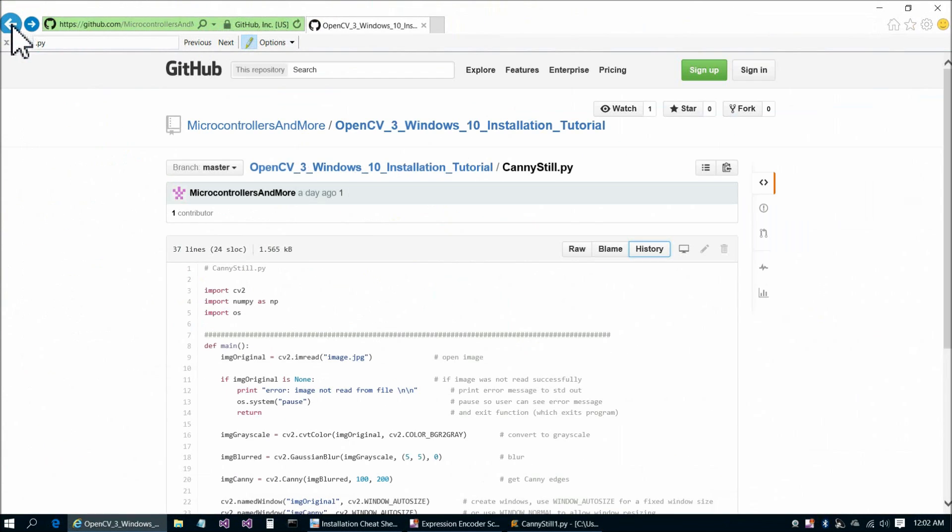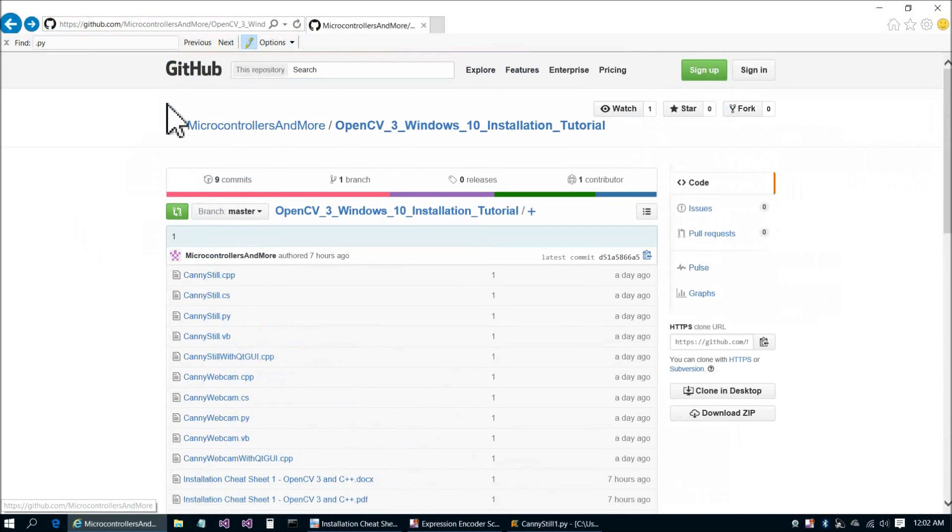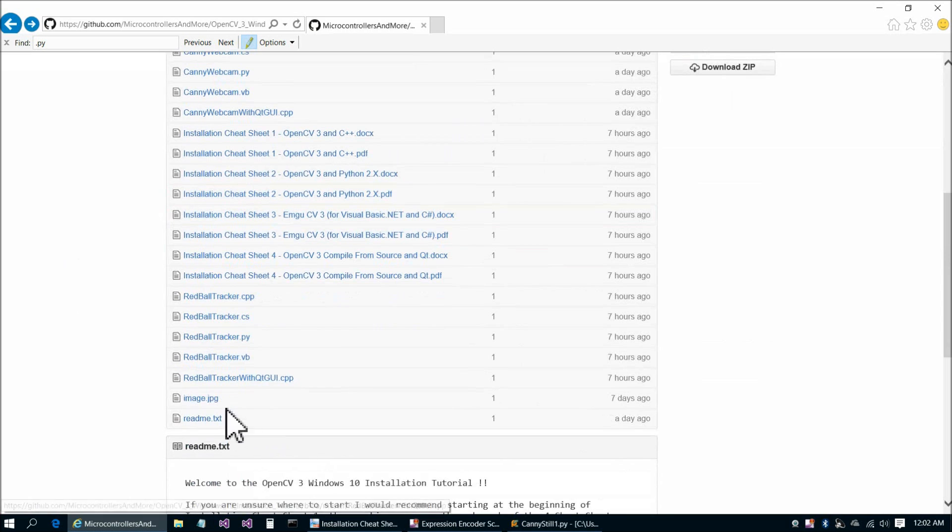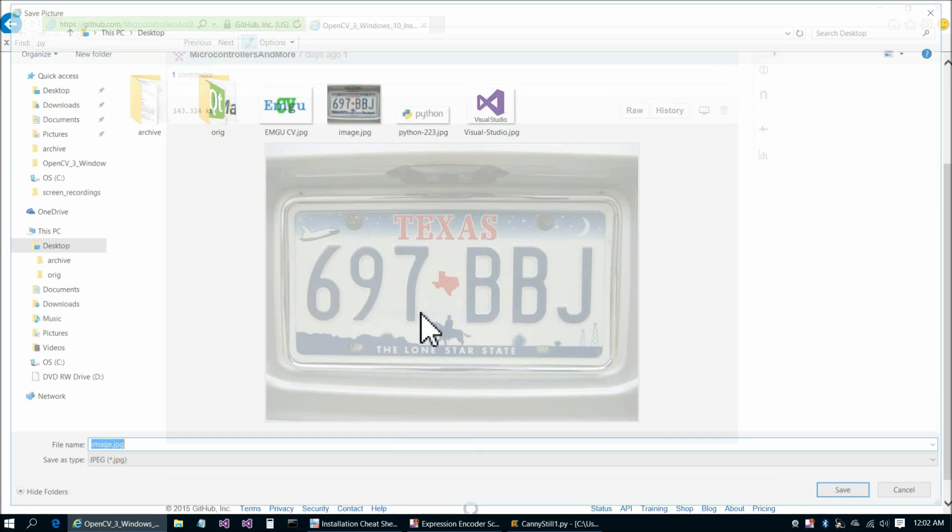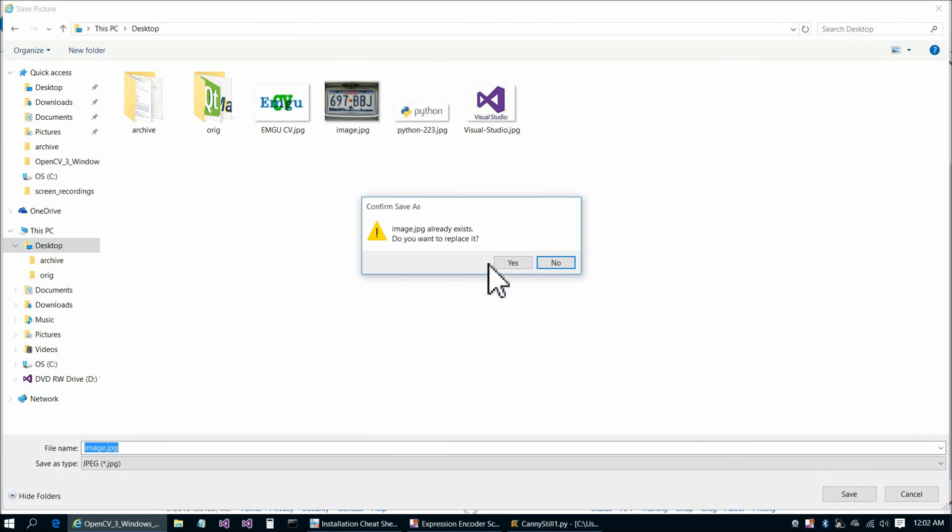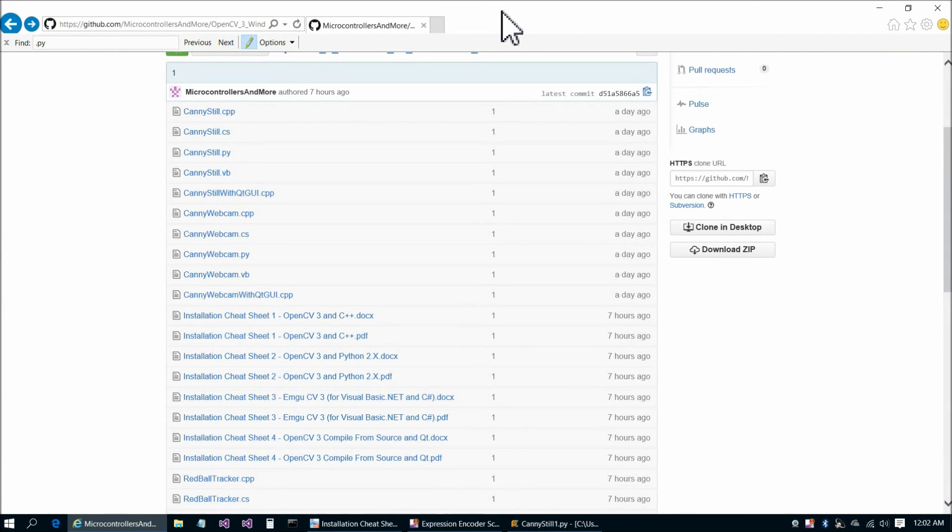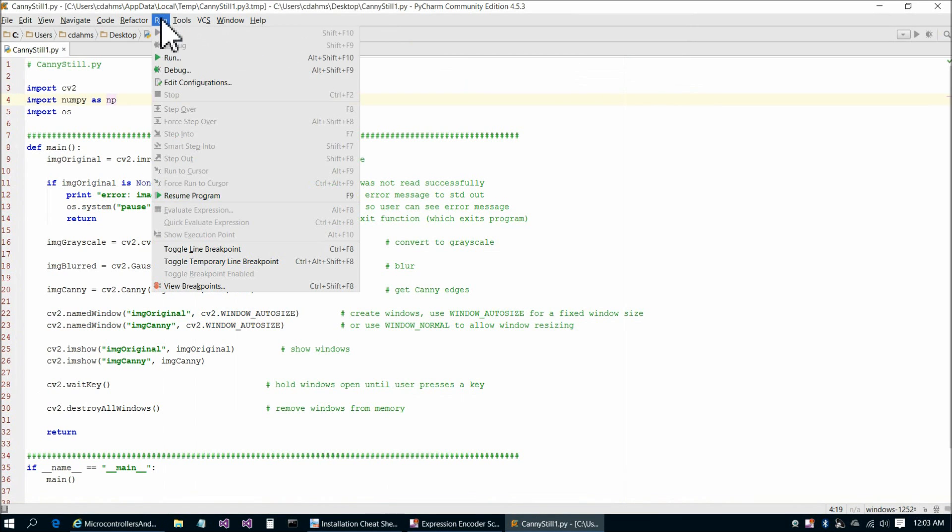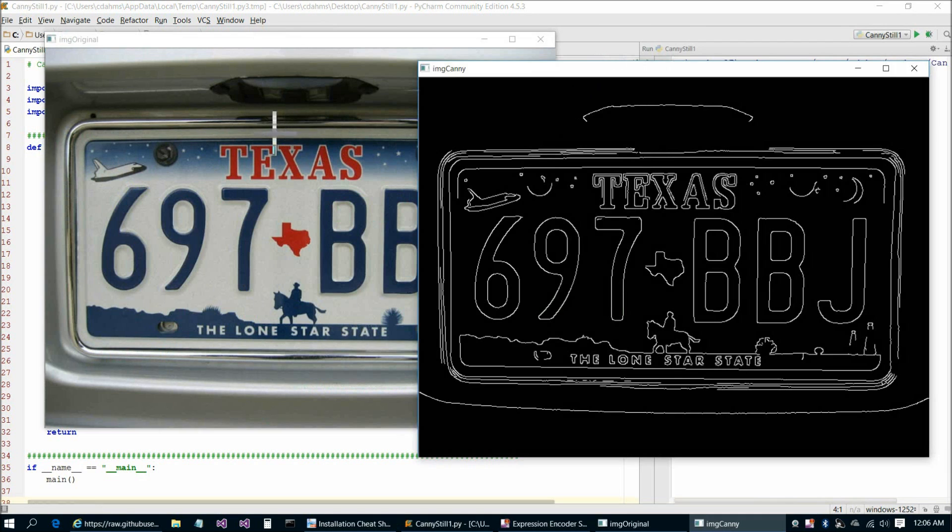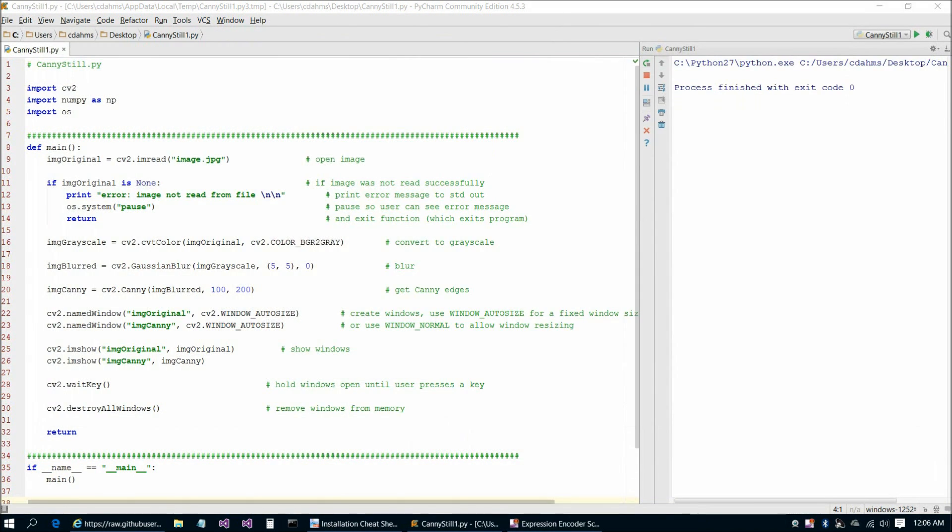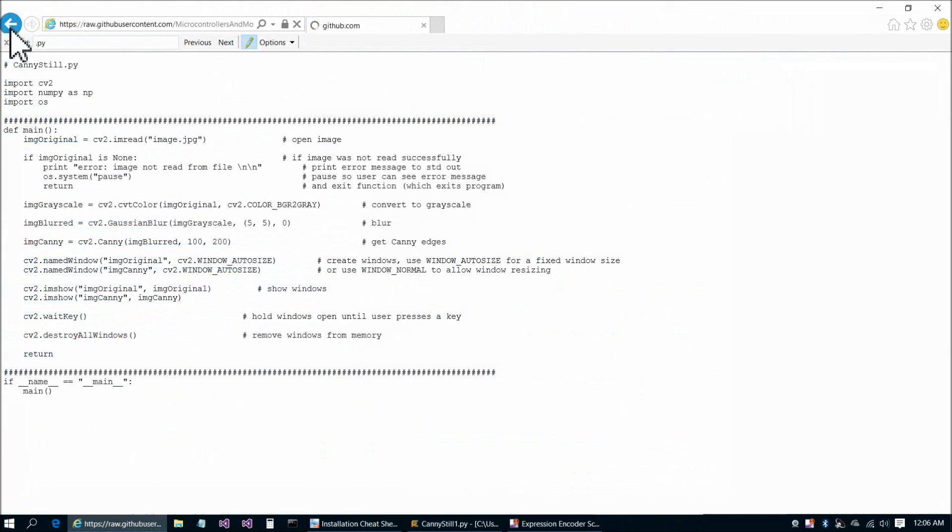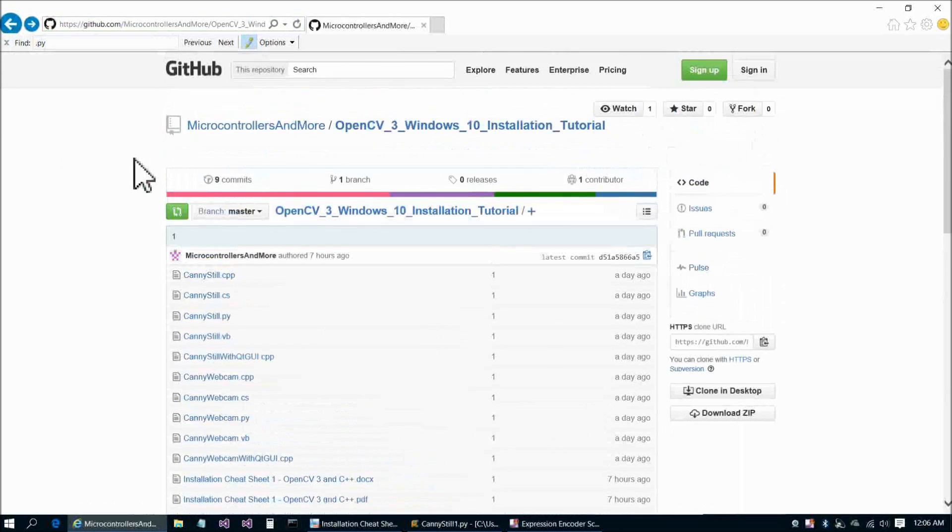One more step that I forgot to mention is if we go back to the OpenCV3 Windows Installation Tutorial GitHub page, you need an image called image.jpg in whichever directory your Python file was in. We can do save picture as, and then desktop. Now that we have image.jpg in place, we can go ahead and run our Python program, and run Canny still.1, and there we are. There's our original image. There's our Canny edges image, and press any key to close that out.